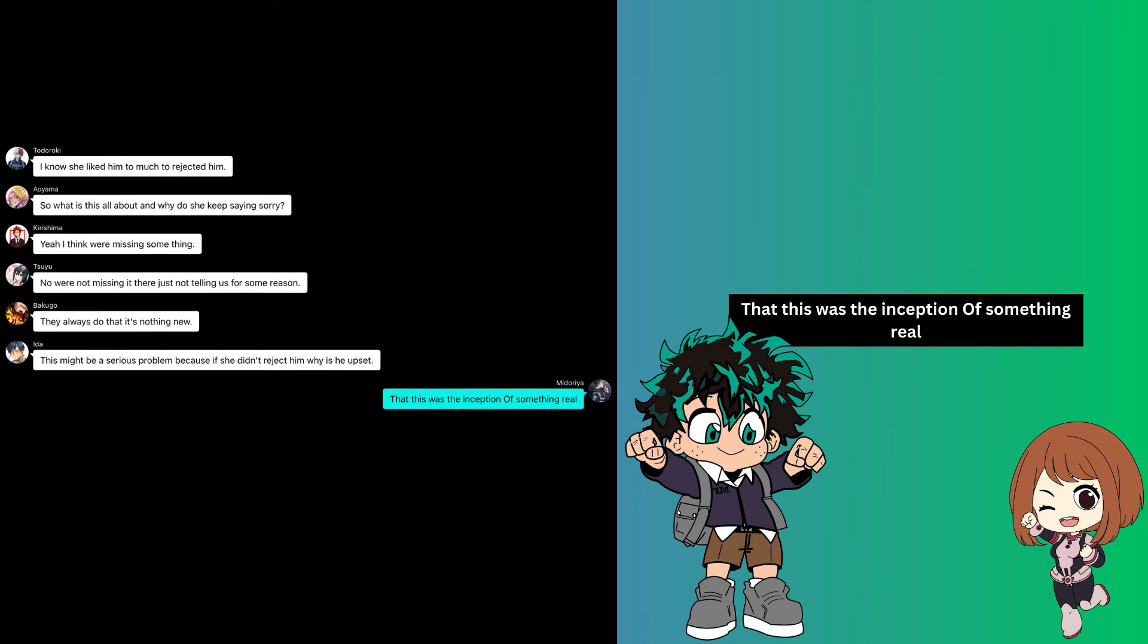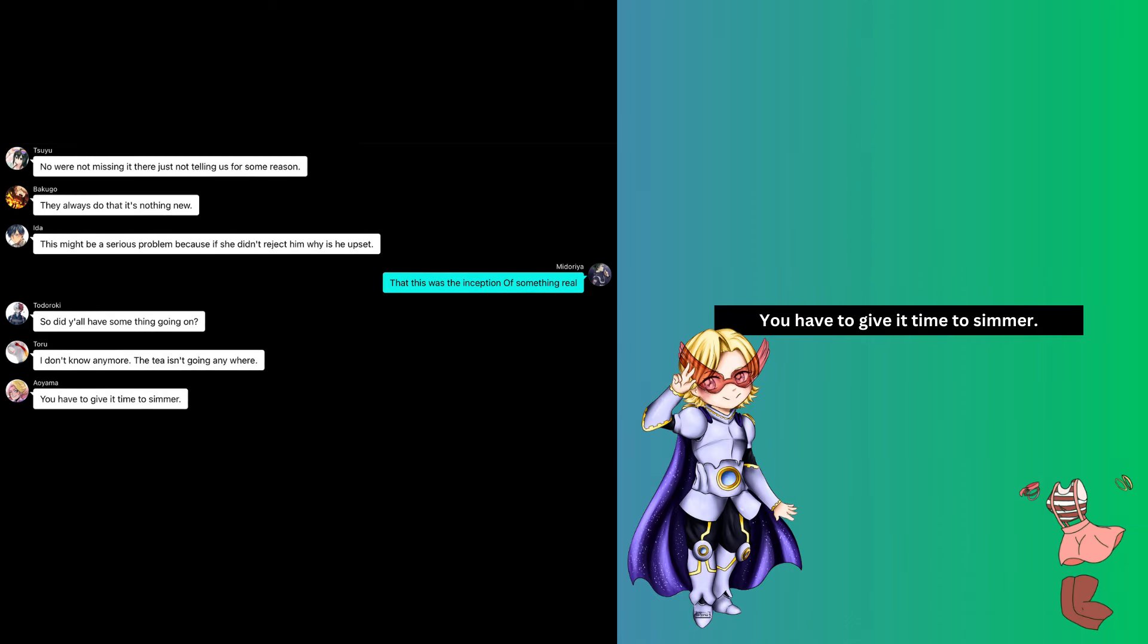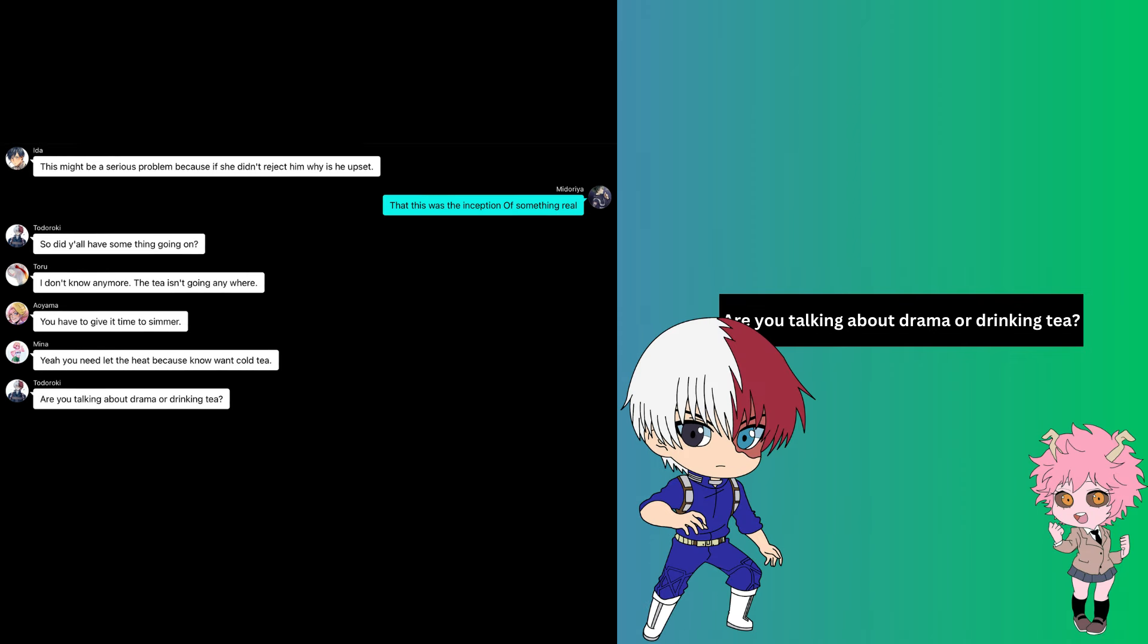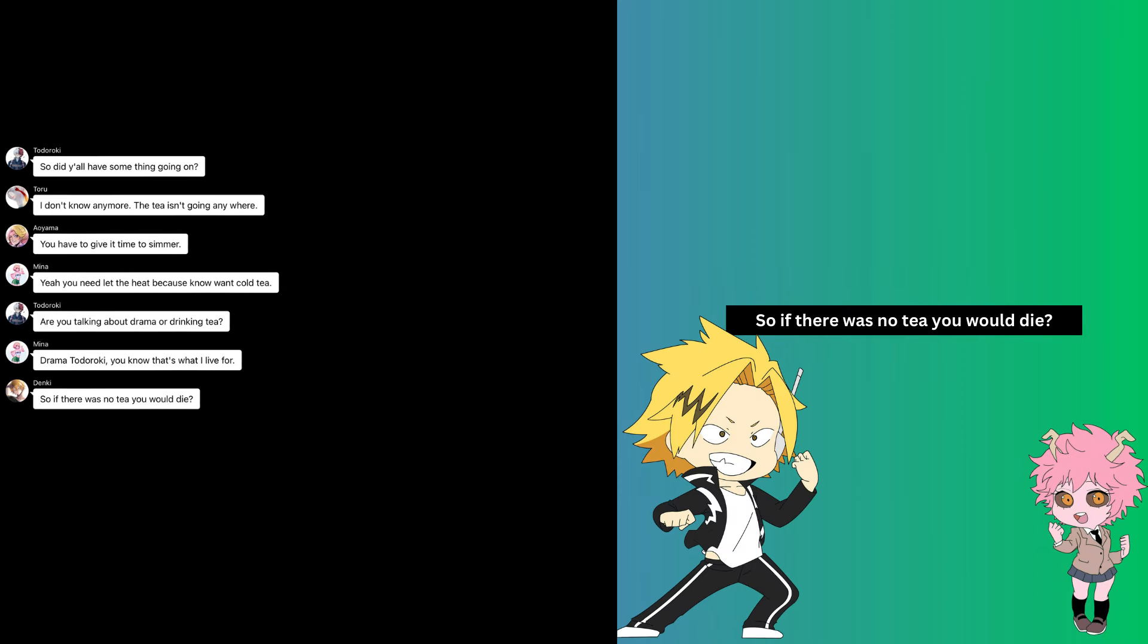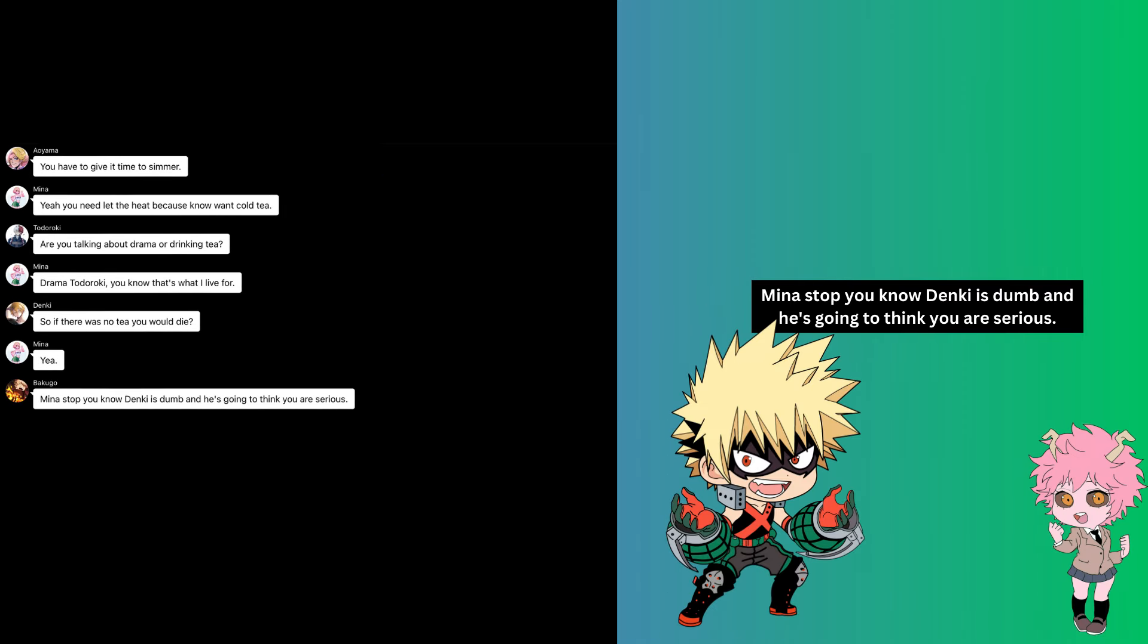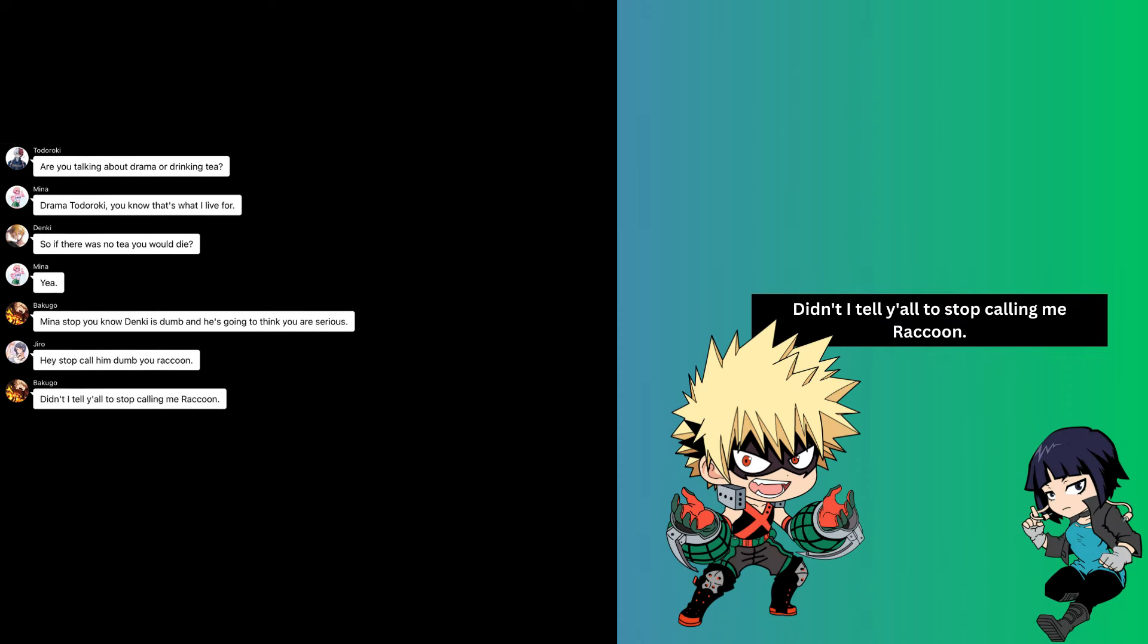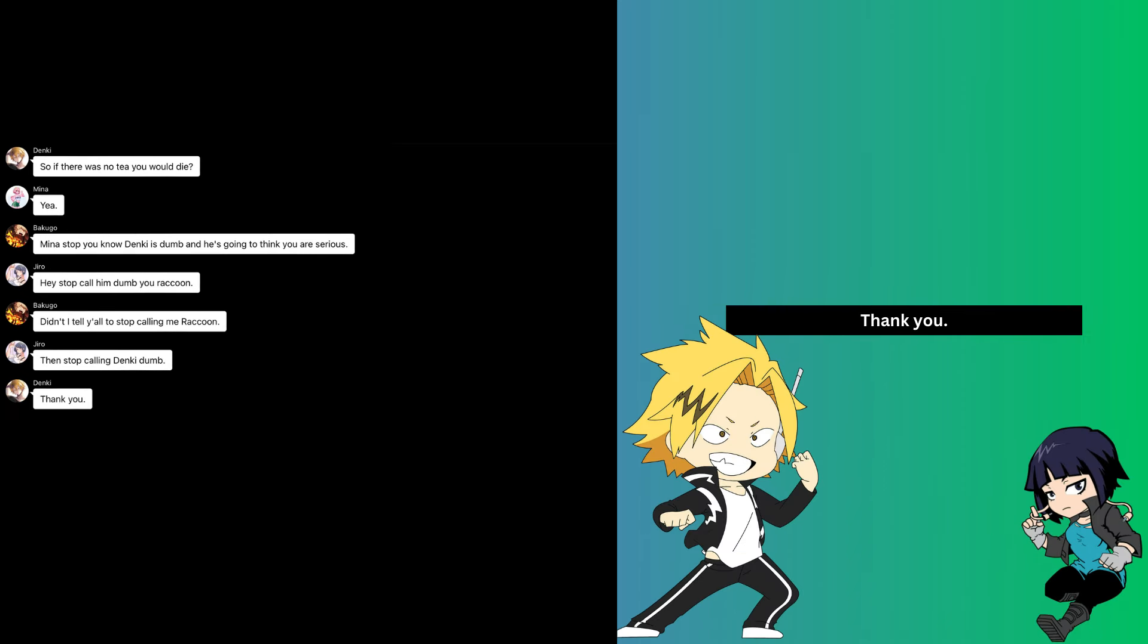So did y'all have something going on? I don't know anymore. The tea isn't going anywhere, you have to give it time to simmer. Yeah, you need to let the heat because no one wants cold tea. Are you talking about drama or drinking tea? Drama, Todoroki. You know that's what I live for. So if there was no tea, would you die? Mina, stop. You know Denki is dumb and he's going to think you're serious. Hey, stop calling him dumb, raccoon. Didn't I tell y'all to stop calling me raccoon? Then stop calling Denki dumb. Thank you, Kirishima.